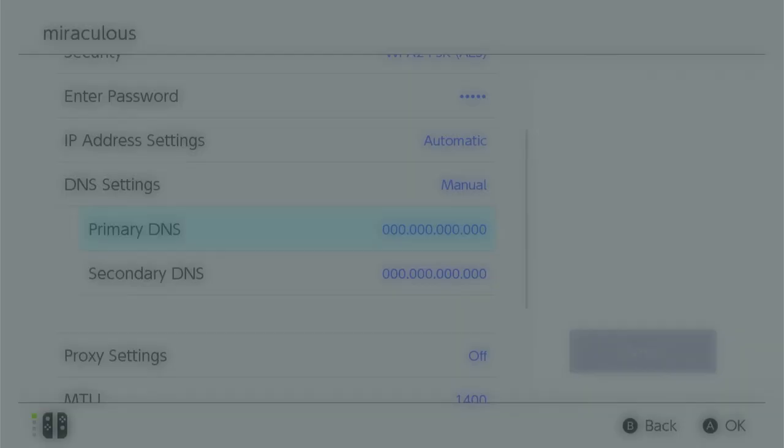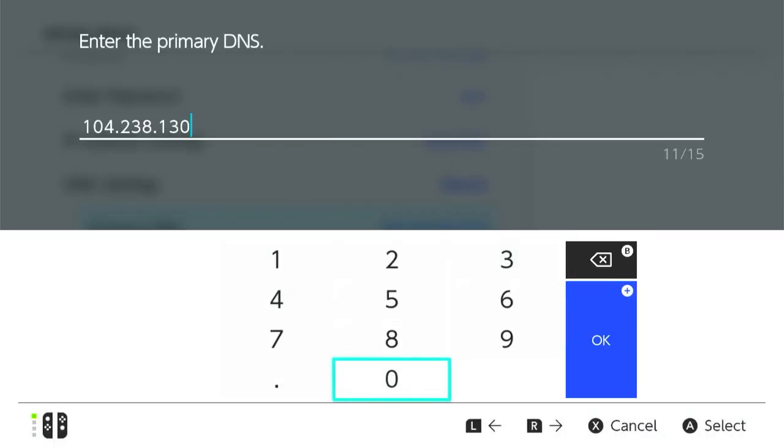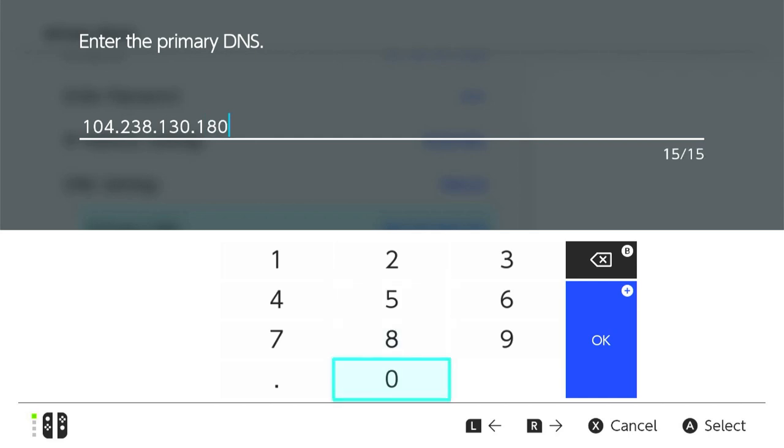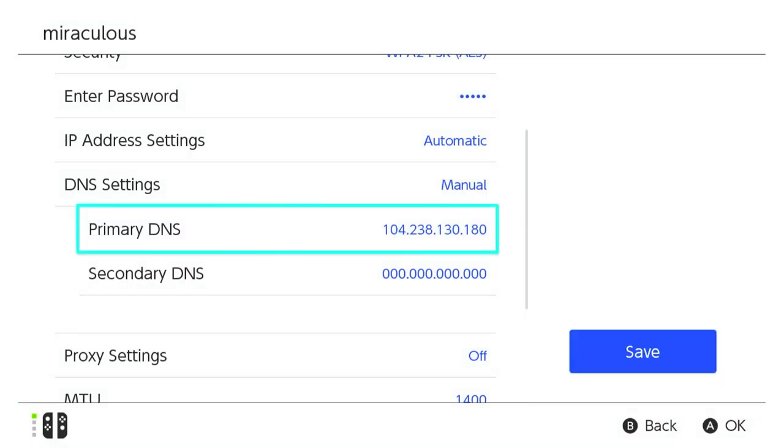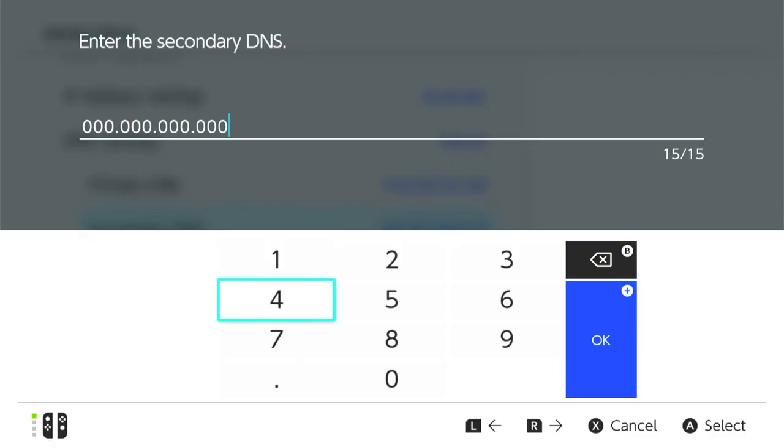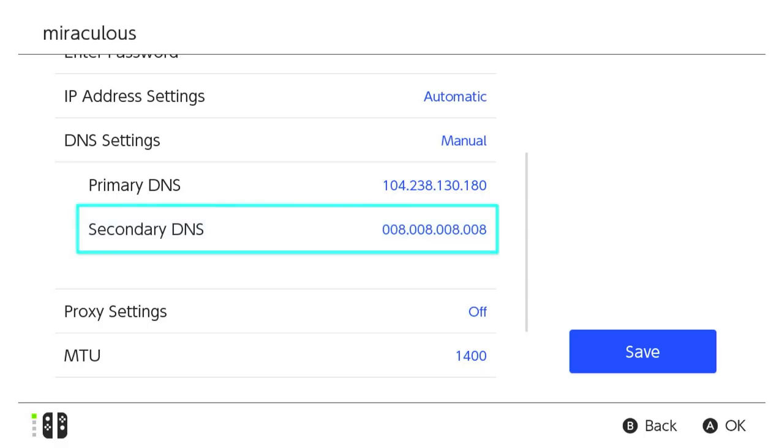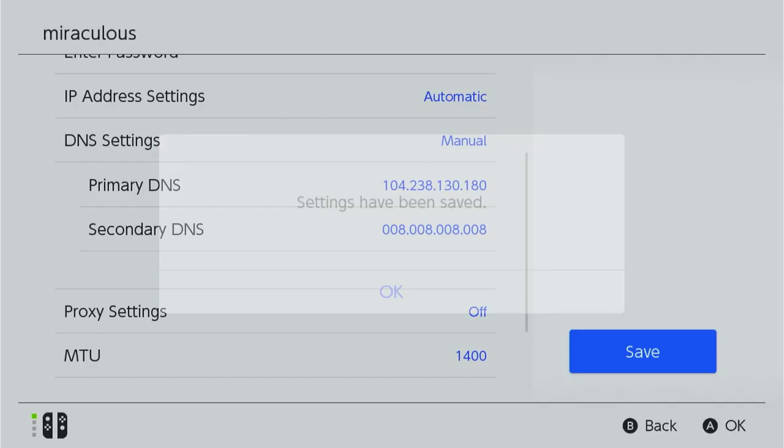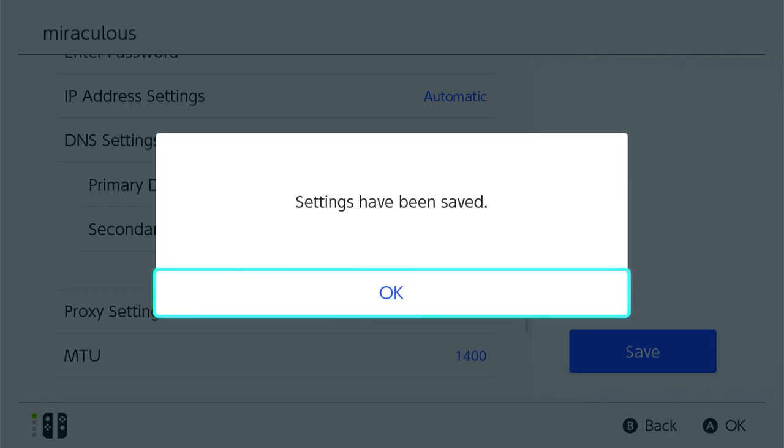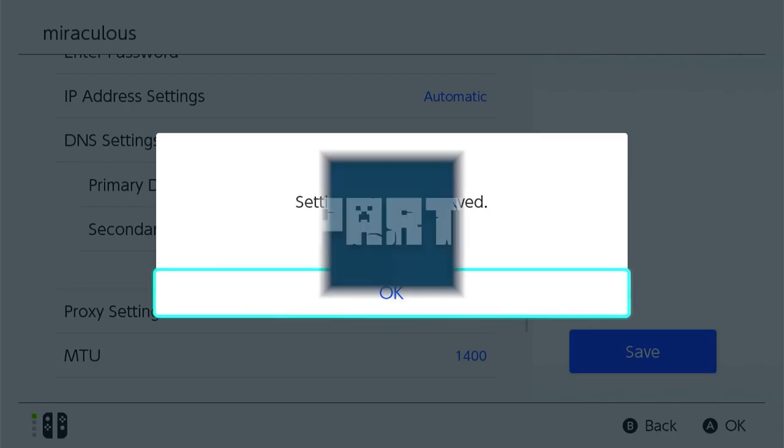Go ahead and enter your desired address for the primary DNS option and then do the same for the secondary DNS but use 8.8.8.8 or 1.1.1.1. Once you're finished, click Save on the right and you should be ready to go.